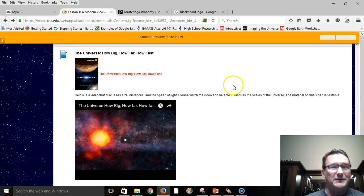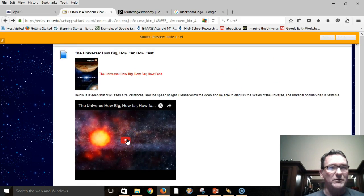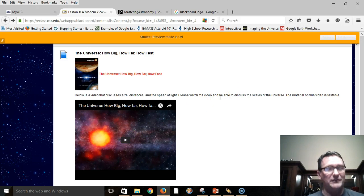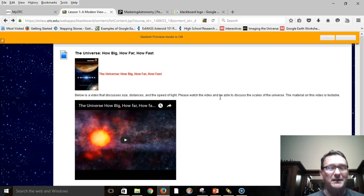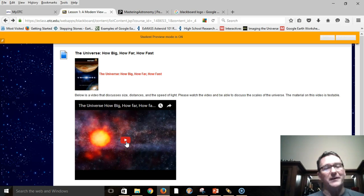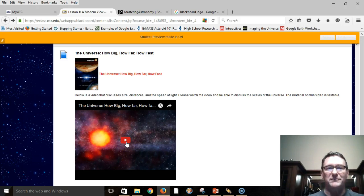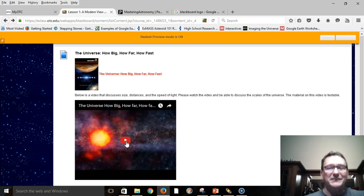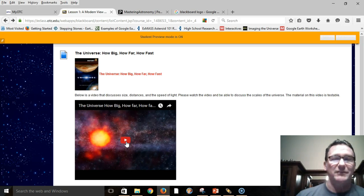Something that you're going to see is a lot of our discussions are going to be around videos, so you'll always have a video that is available to you. In this case of this first week, your discussion forum is basically your introduction. So what you can do is watch this video — this video talks about scales and distances in the universe, how big things are, sizes — and your goal is to be able to differentiate the sizes of everything.